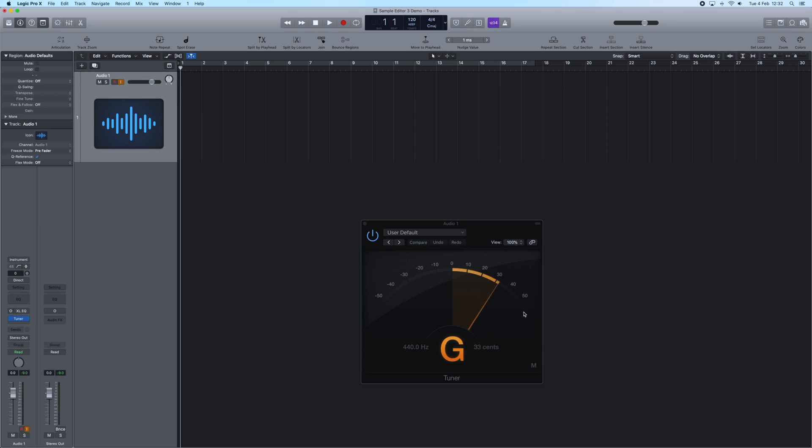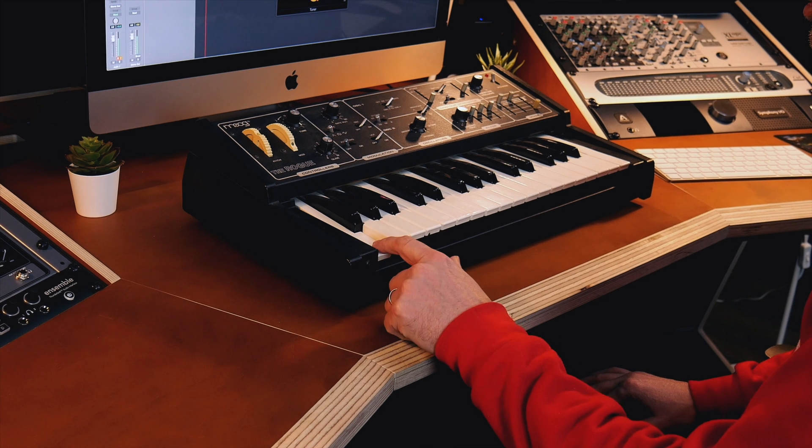The first thing to do is record an audio file. I'm going to do this in Logic. I'm going to arm a track, hit record, and play some notes.